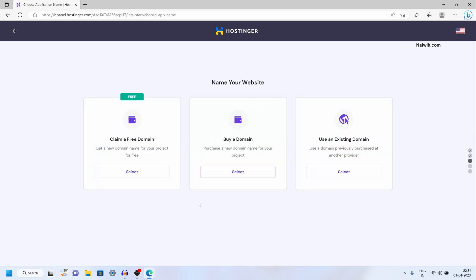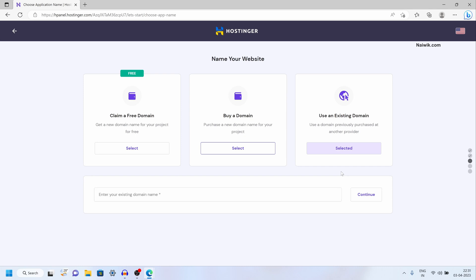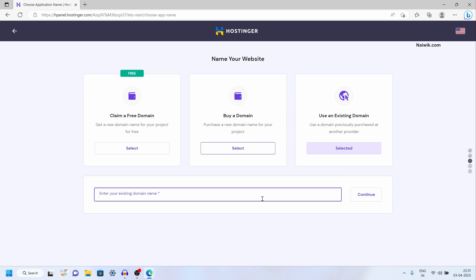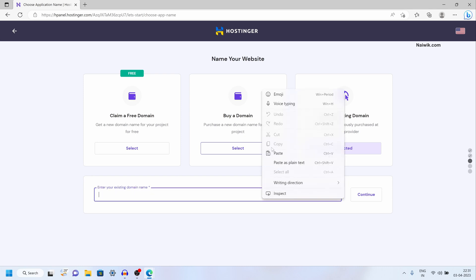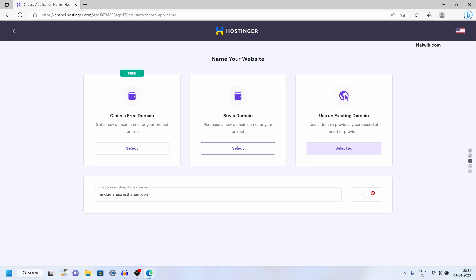Now you need to choose your website. Hostinger gives you an option to claim a free domain. If you want, you can select this option. Otherwise you can use an existing domain, or if you want to buy a domain you can select buy a domain. I am going to select use an existing domain, since I already have one, and after that you need to enter your domain name and click on continue.